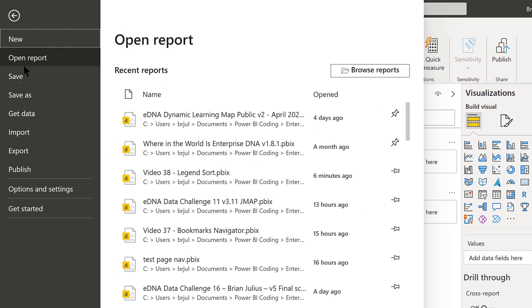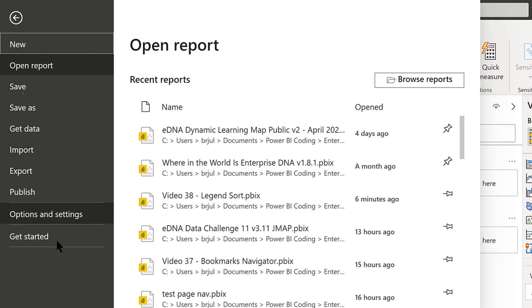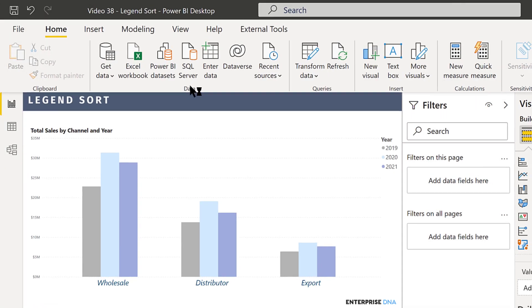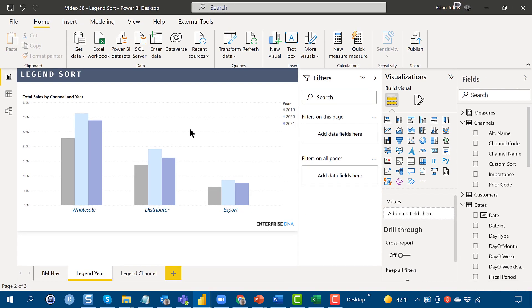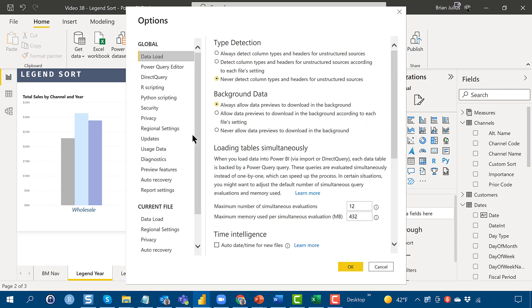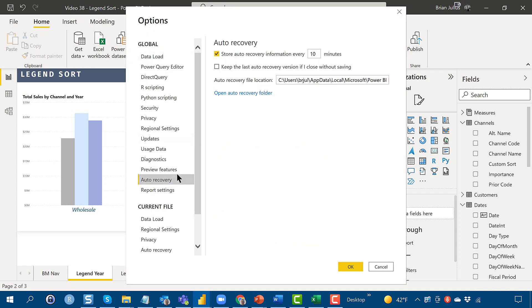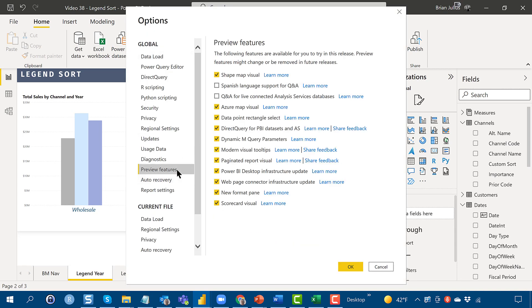and then the Preview Settings. We'll just wait for it to click through Preview Features and the new format pane. And I would expect this to become general availability relatively soon.